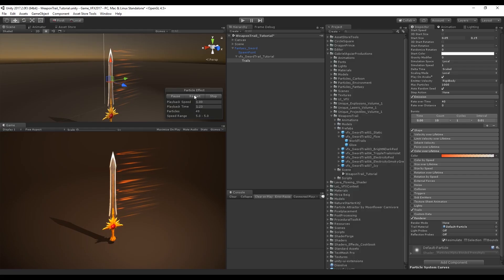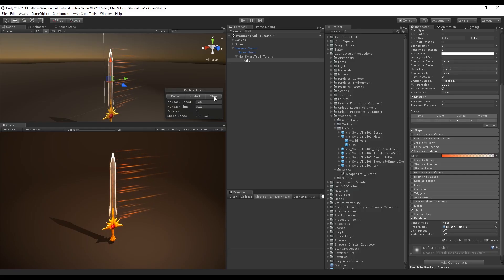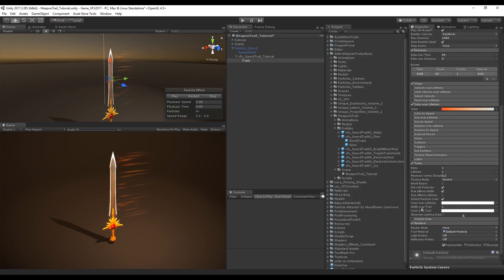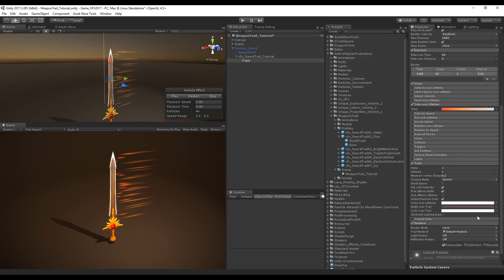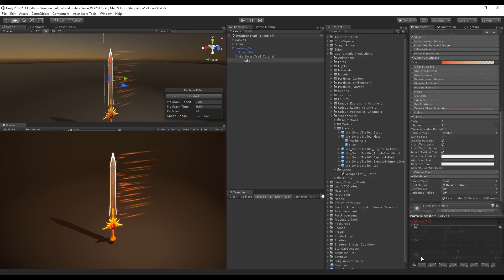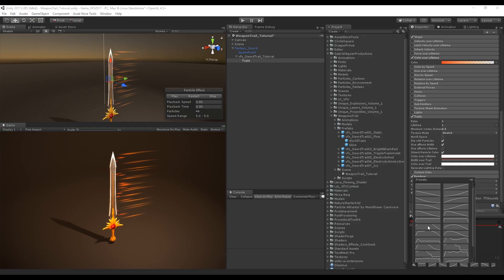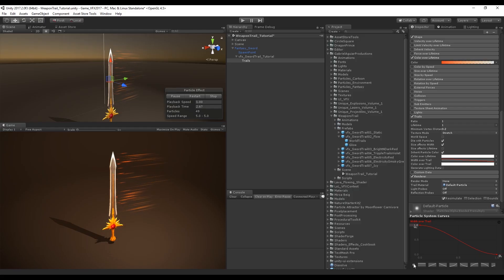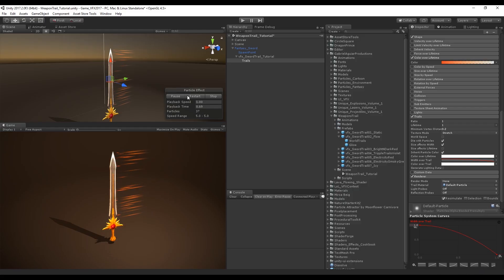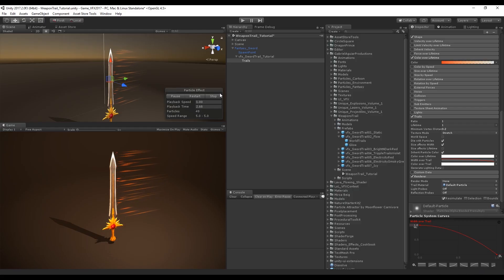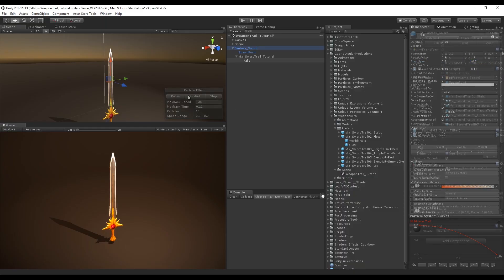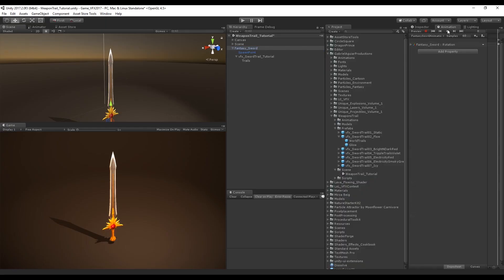It's starting to look cool already but we can create some improvements. Coming down to the trails, in width over trail we want to use a curve, this curve which will make the beginning thicker than the end. We can also create a small variation in the start speed between 0.2 and minus 0.2. Let's see how this is looking.